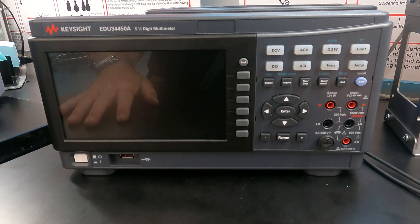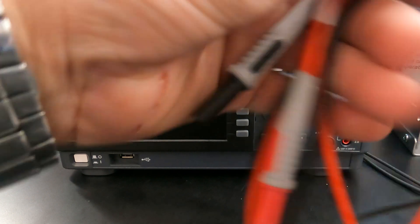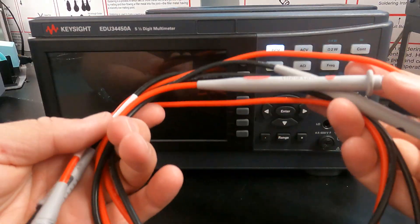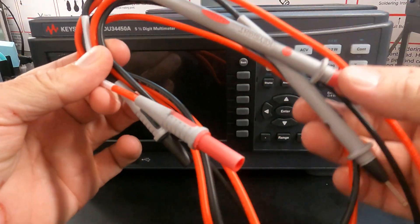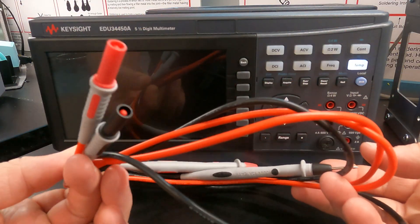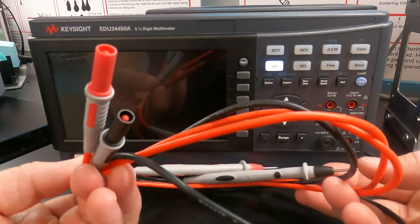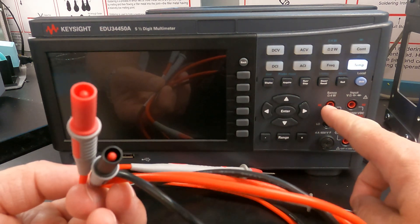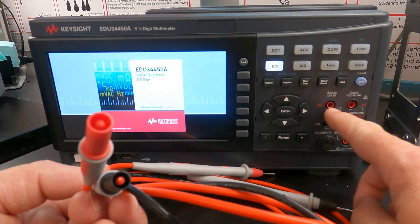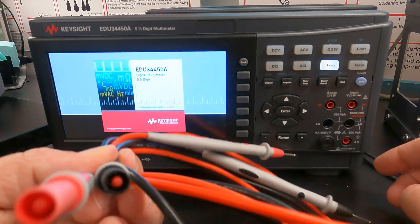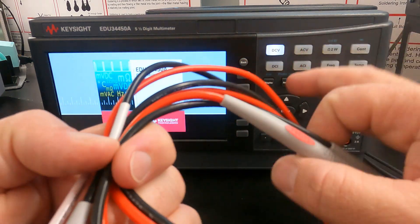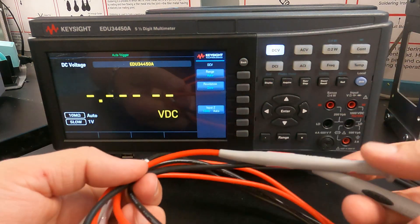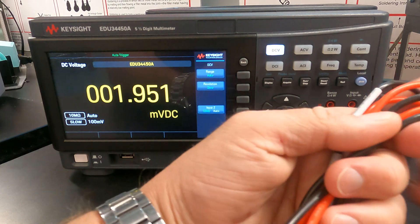So we turn the unit on and in the meantime, while it's starting up, you should grab yourself a set of multimeter probes. Now you really should always be using probes. You can fit banana connectors in these inputs, but probes are the appropriate tool for the job. So grab a set of multimeter probes.